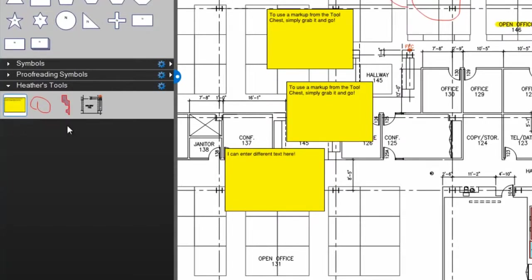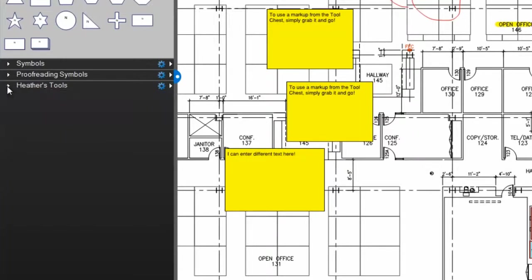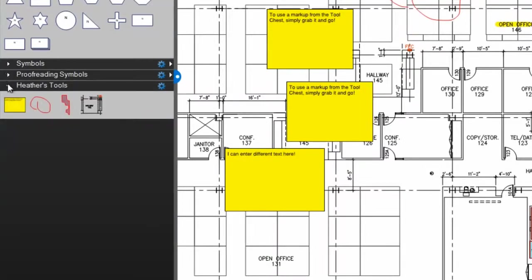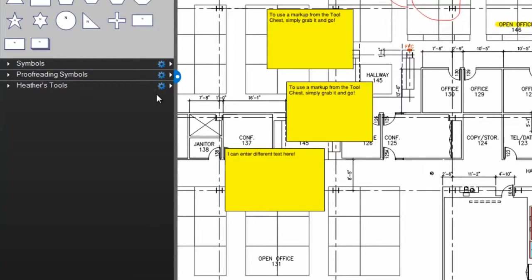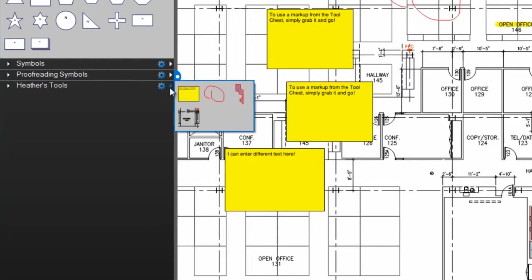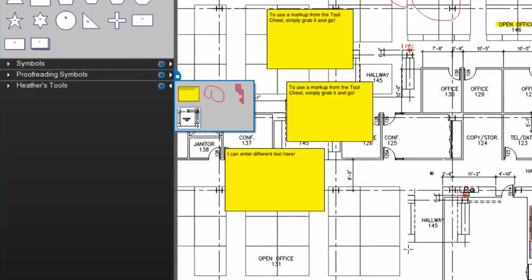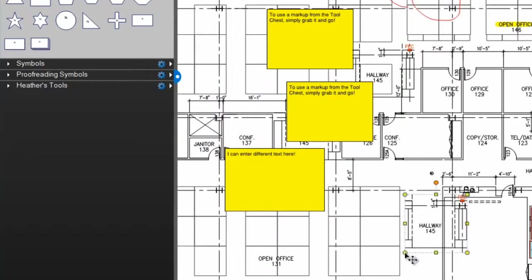Double-click the thumbnail again to switch back to Drawing mode. Each of your tool sets can be collapsed and expanded by clicking these arrows. When a tool set is collapsed, you'll see this extra arrow show up here. Clicking this allows you to use the markups in that tool set without having to expand it all the way, which can be helpful when you have a long list of tool sets.